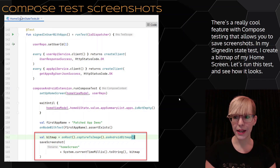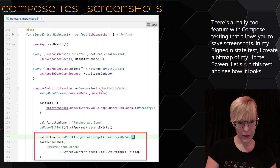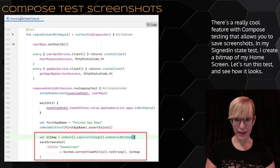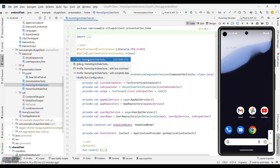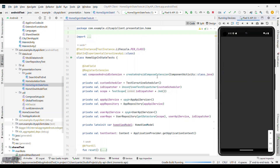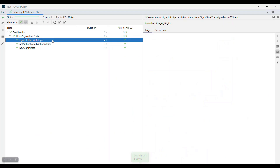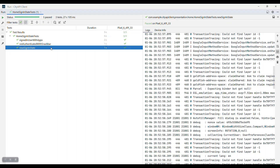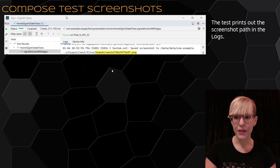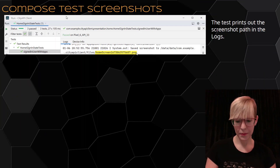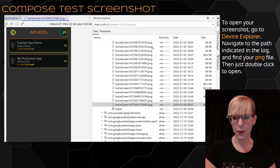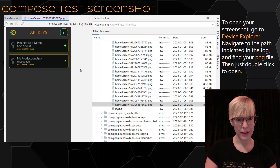There's a really cool feature with Compose testing that allows you to save screenshots. In my signed-in state test, I create a bitmap of my home screen — capture the image as an Android bitmap. The test prints out the screenshot path in the logs. To open your screenshot, go to Device Explorer, navigate to the path indicated in the log, find your PNG file, then just double-click to open it right inside Android Studio.